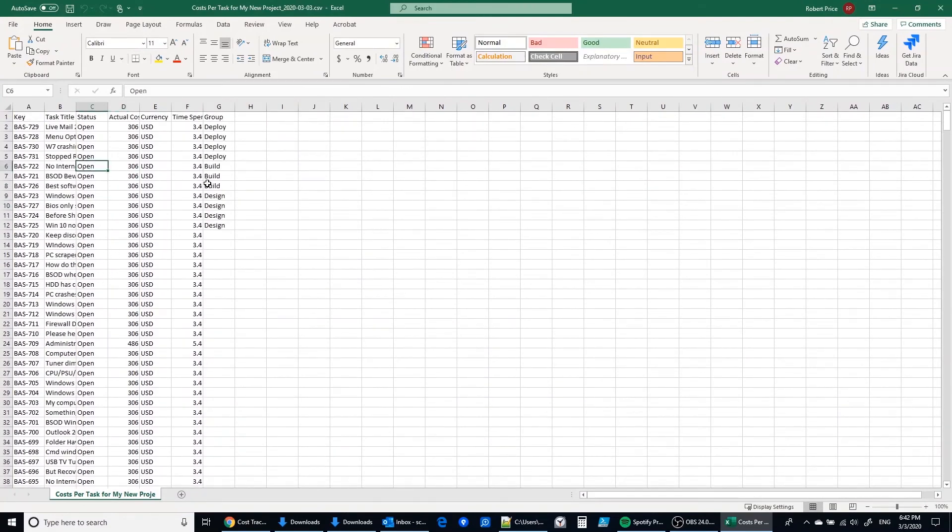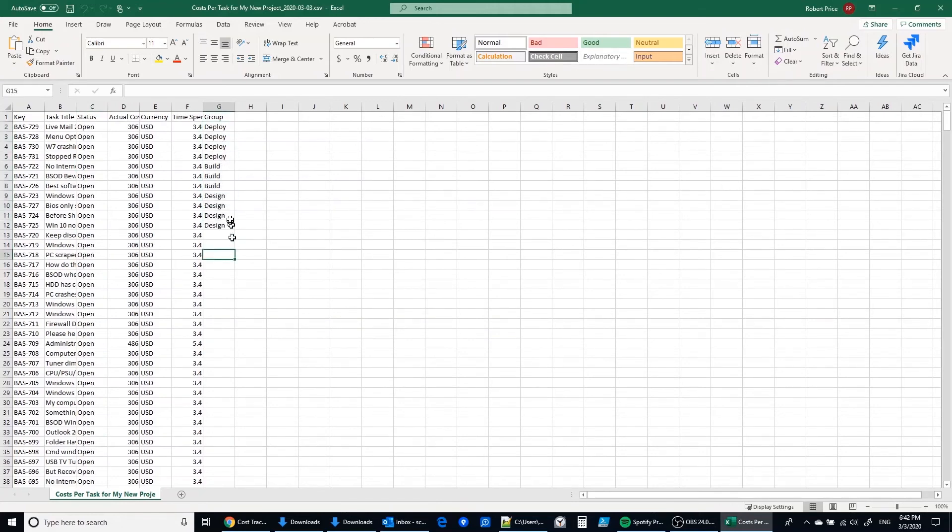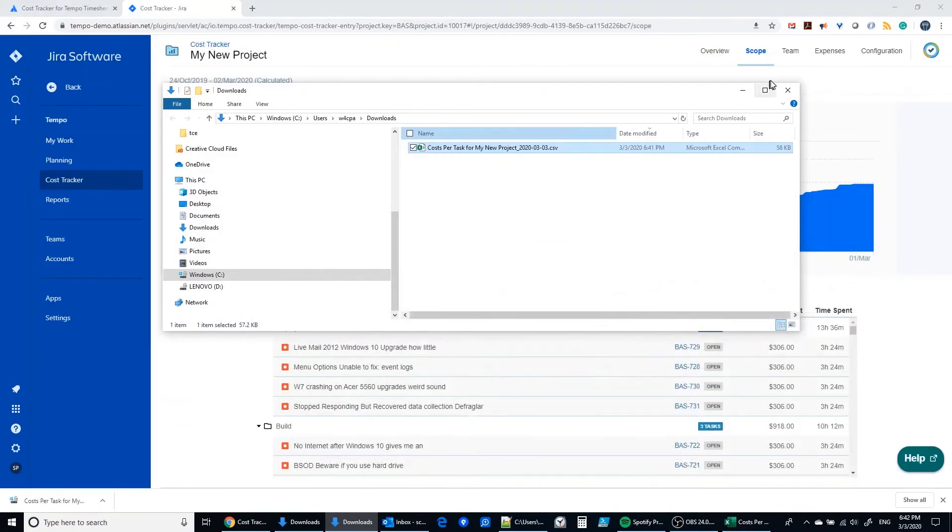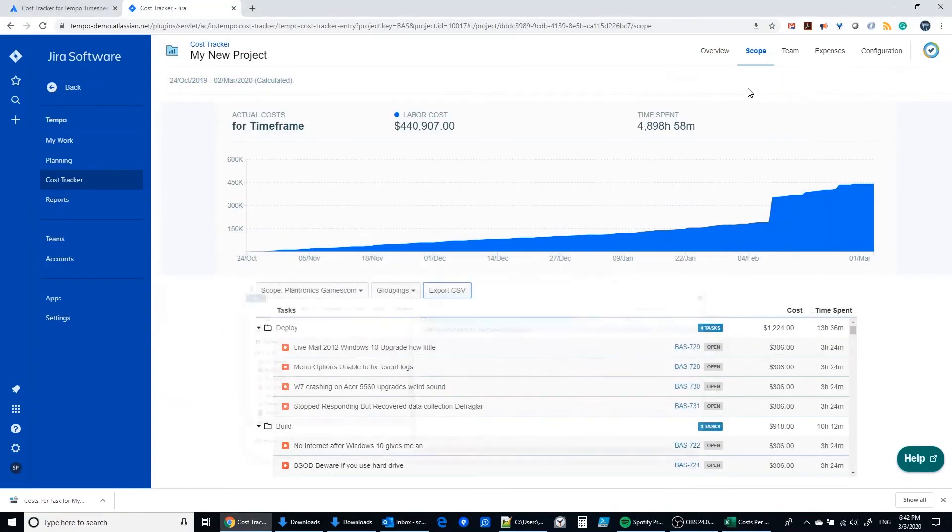And here's my Excel file with the data that I have in the scope section along with the grouping: deploy, build, and design. So now we can use this in a spreadsheet any way we want to and so that's a handy feature.